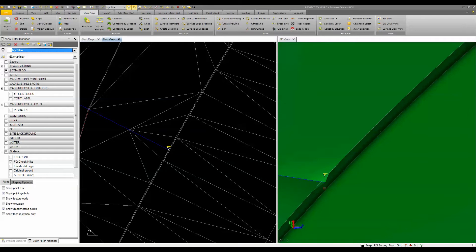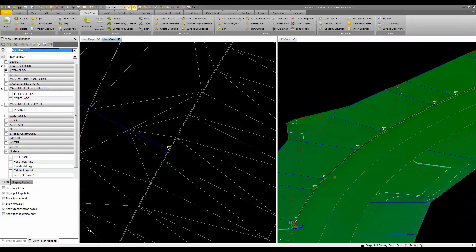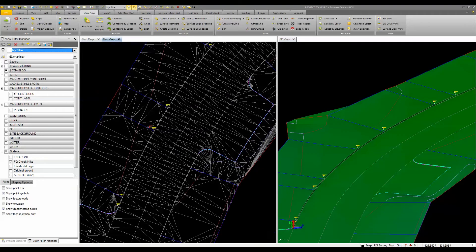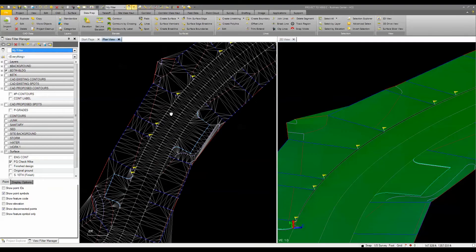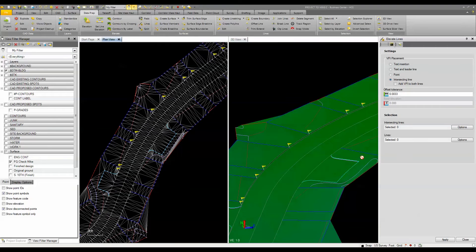So I need to change these elevations in this particular example. What I'm going to do is when we use the elevate lines command, I'm going to choose intersecting line.